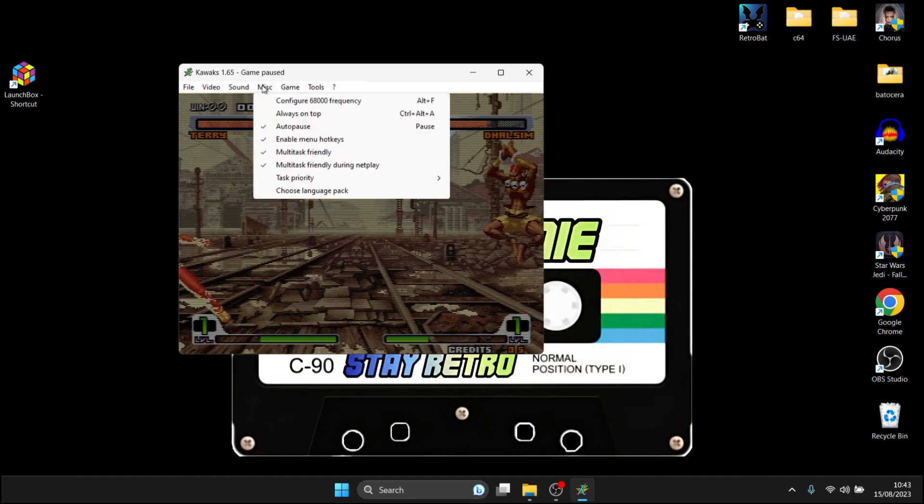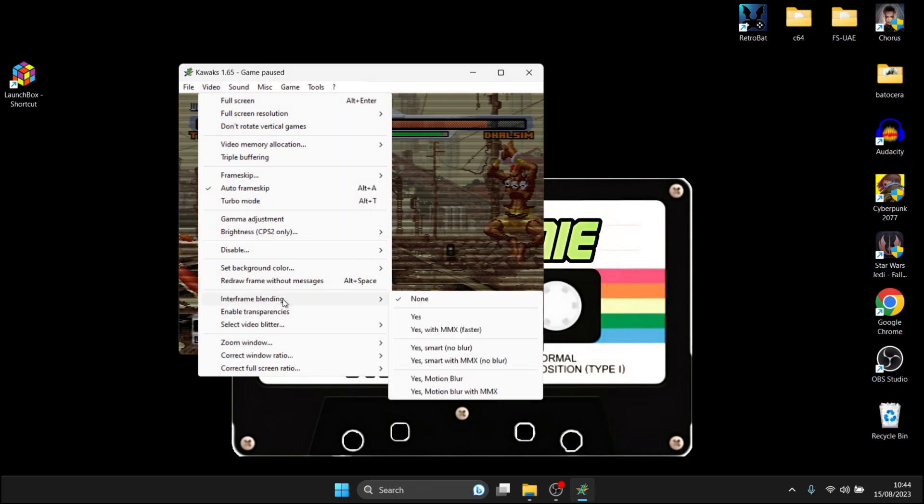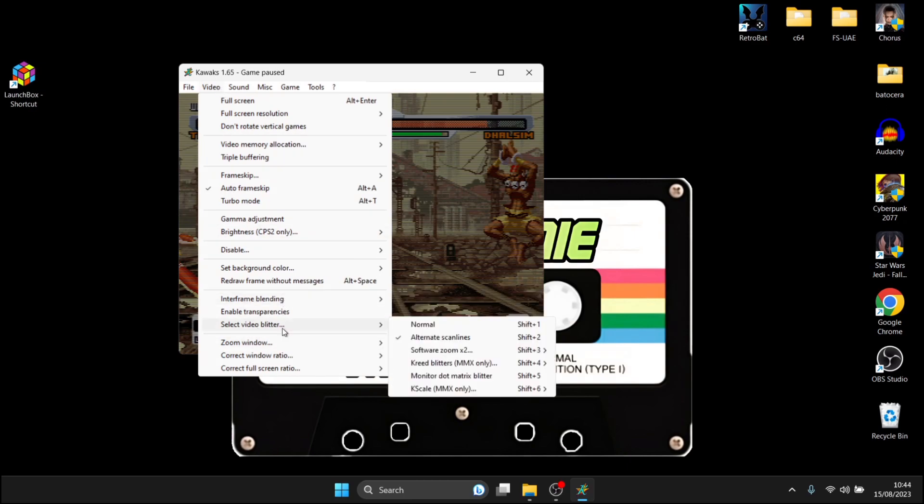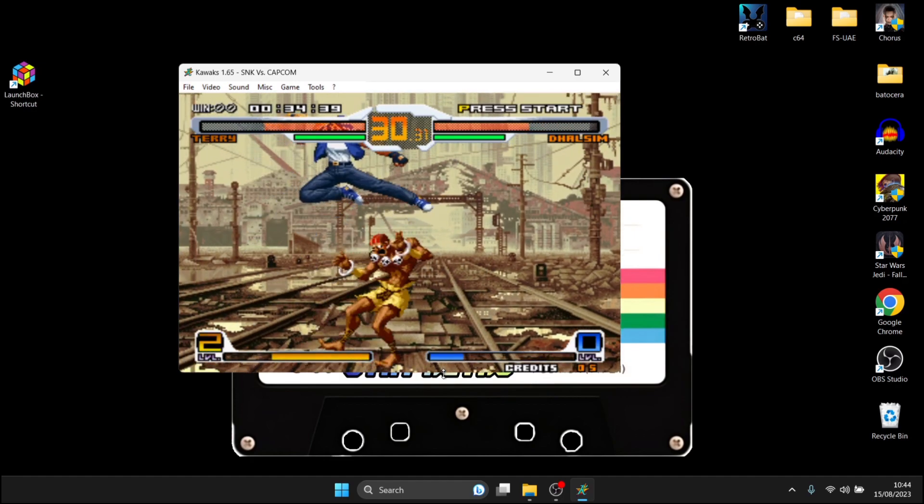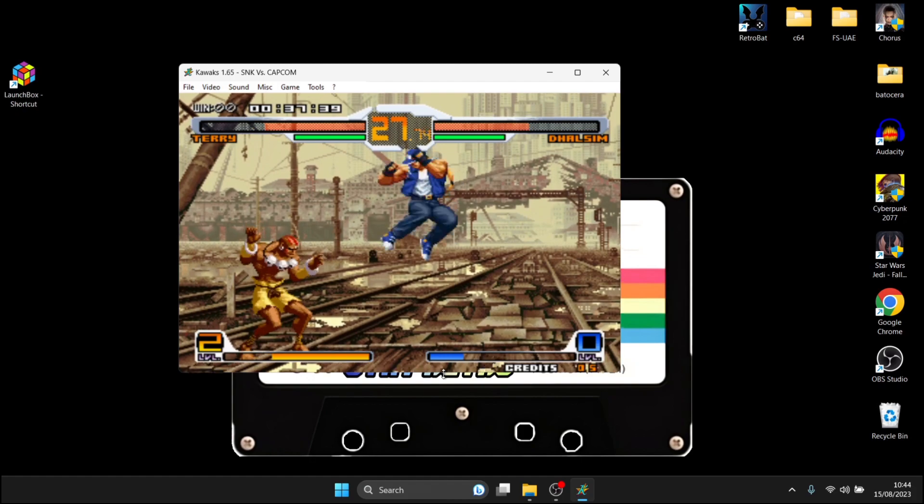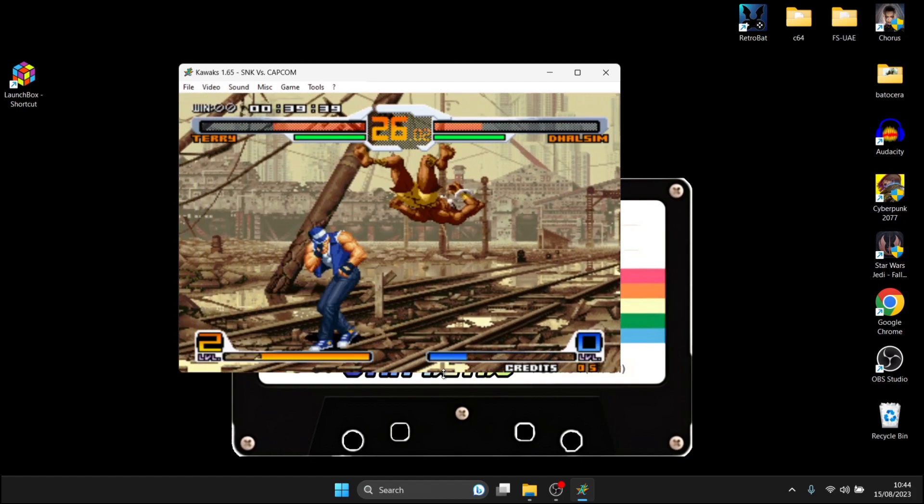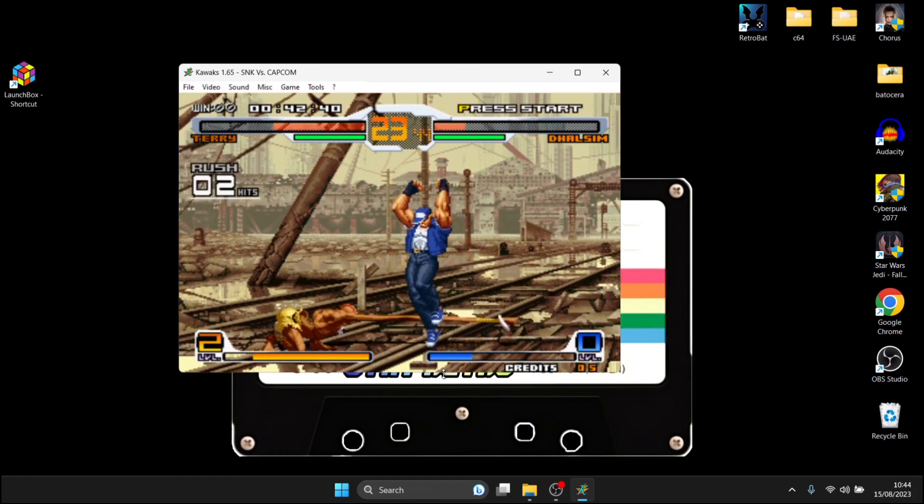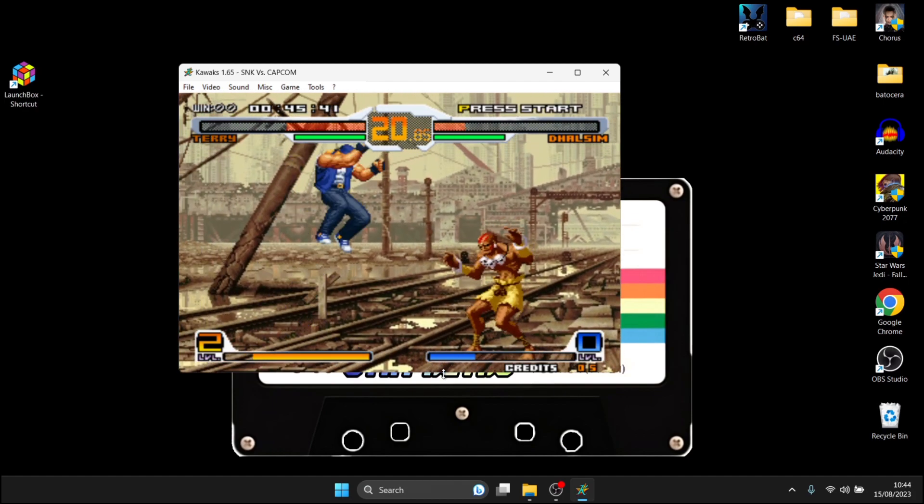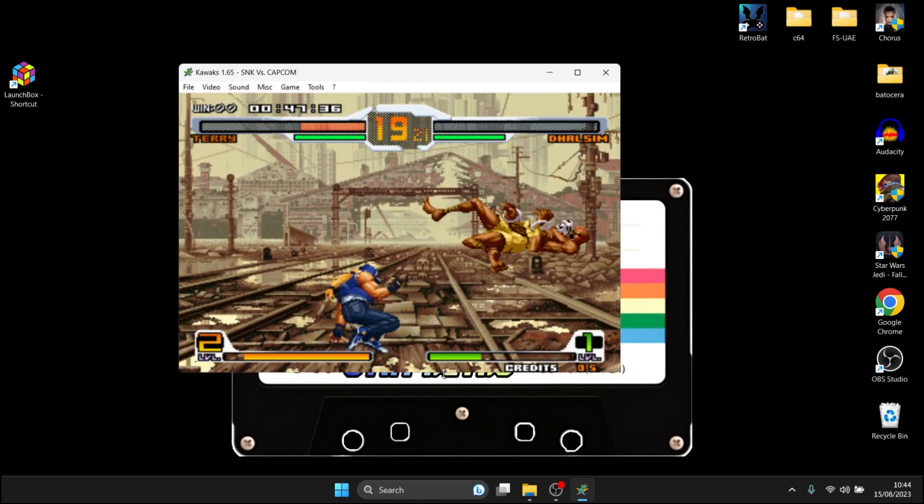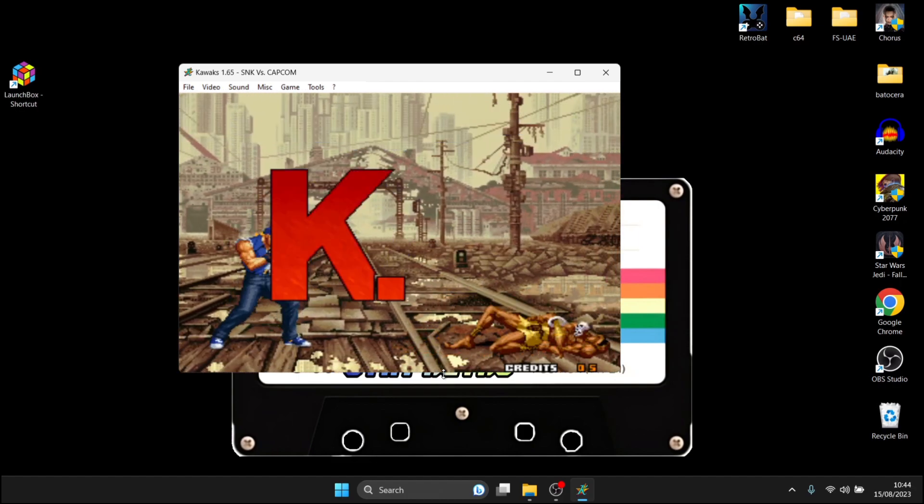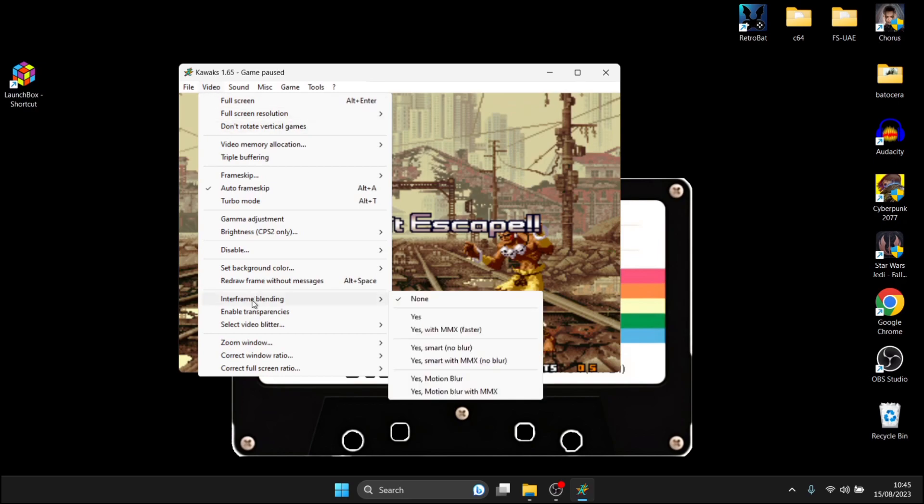Okay so we can see that's running really well and by default WinKawaks is going to give you a scan line effect so we can change this by going over to video and if we go down to select video blitter as we can see alternate scan lines it's actually enabled now we got a selection of different filters to be using just here so if I put this one to normal that scan line effect is going to disappear.